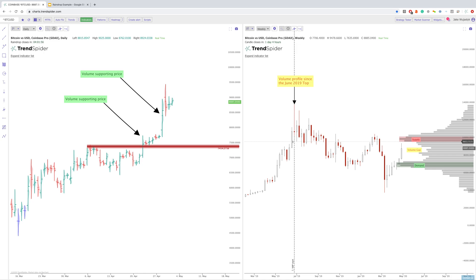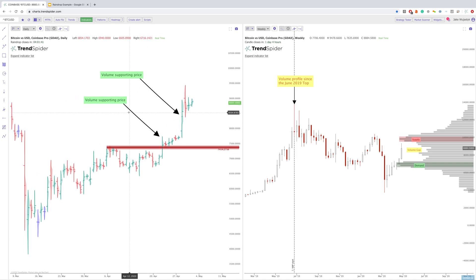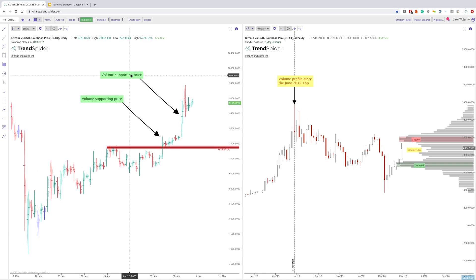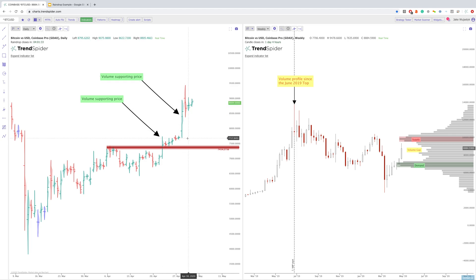Hey everybody, Jake here with TrendSpider to go over the second video this weekend. Going to go over a couple crypto charts. I'm not a big crypto trader myself, but I know a lot of our followers and customers are. So wanted to make sure that everybody knows that you can use a lot of these different features on whatever market you're trading — it's not just raindrops for stocks or anchored VWAP for this and that. All of these things work together.